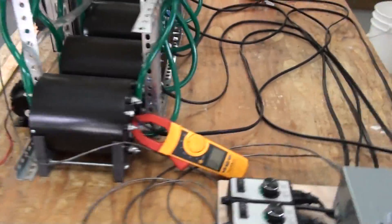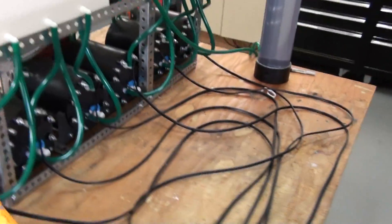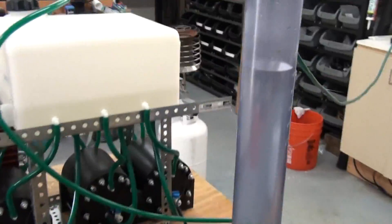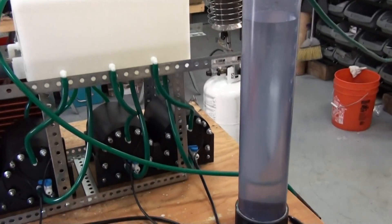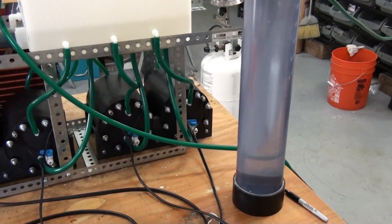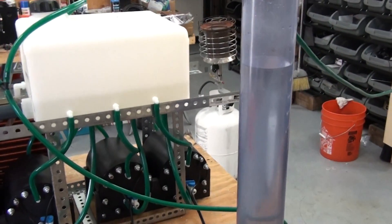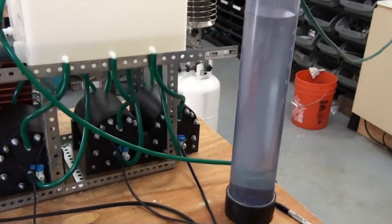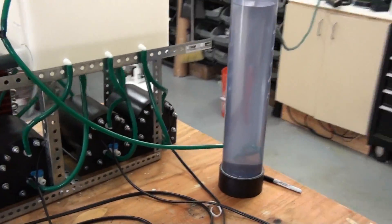And over here we've got a bubbler. That's a four inch bubbler and it's going to show you the volume of gas that's produced by this machine.